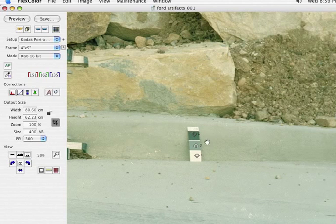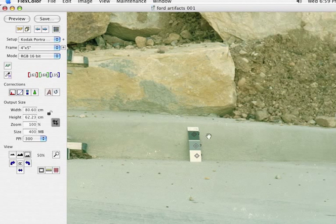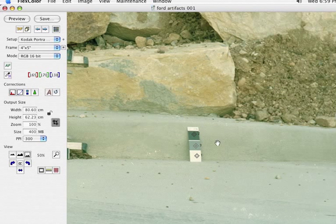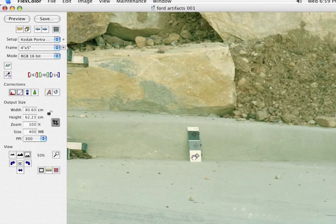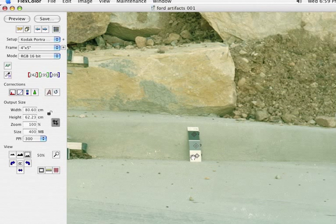And this particular image might be a good example in that whoever shot this picture was smart, but I included a grayscale patch. So I actually have a nice, really neutral highlight, midtone, and shadow.